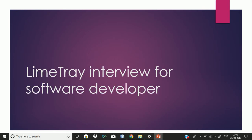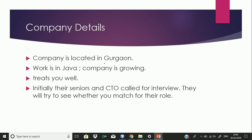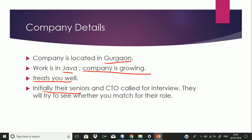This video is about the interview experience for the company LimeTray, for the software developer role. The company is located in Gurgaon and they work in Java. The company is growing quite fast and they will treat you well when you visit for the interview. Initially their seniors and CTO would call you to see whether you match for the role.